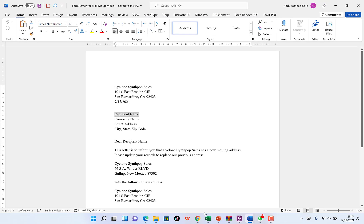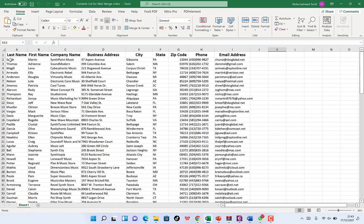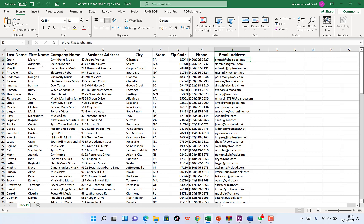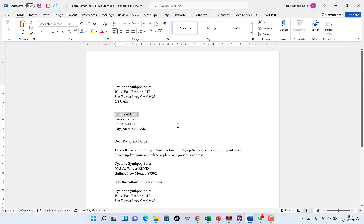I need to send it to each and every one of these recipients — we have about 62 recipients, each with first name, last name, company name, business address, city, state, zip code, phone number, and email address. Ordinarily I would have to write 62 different letters and send them individually. I want to show you how to do it with a single click — to send 62 emails or print 62 letters using one page, using the function called Mail Merge.